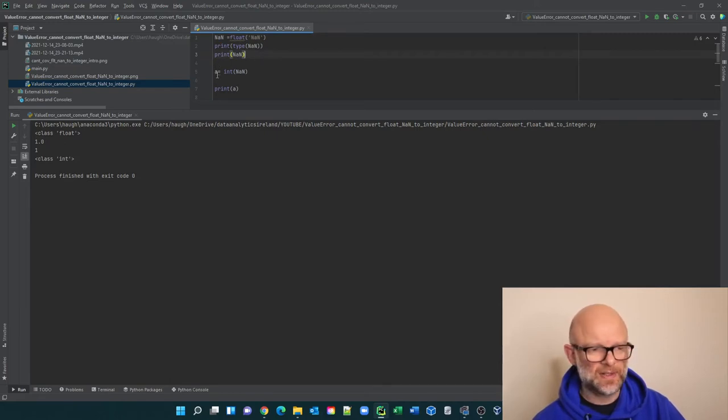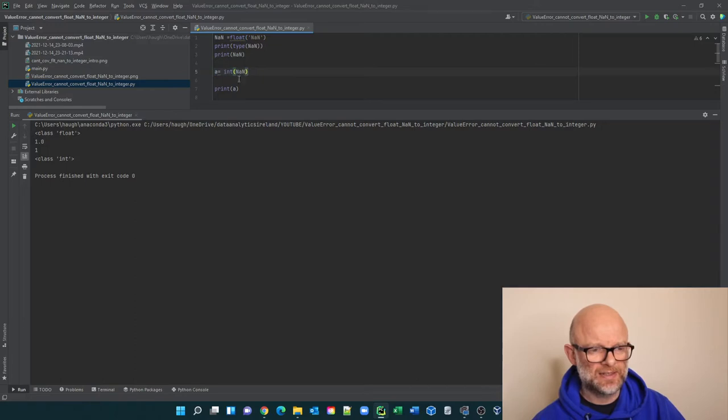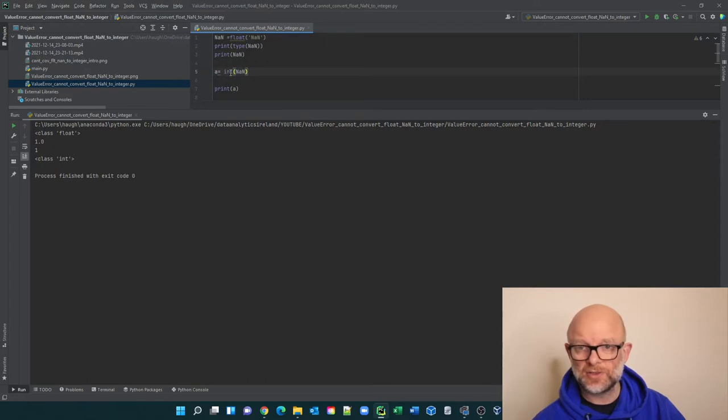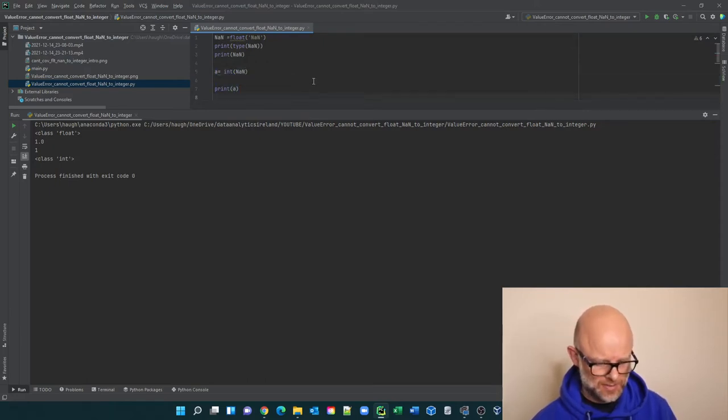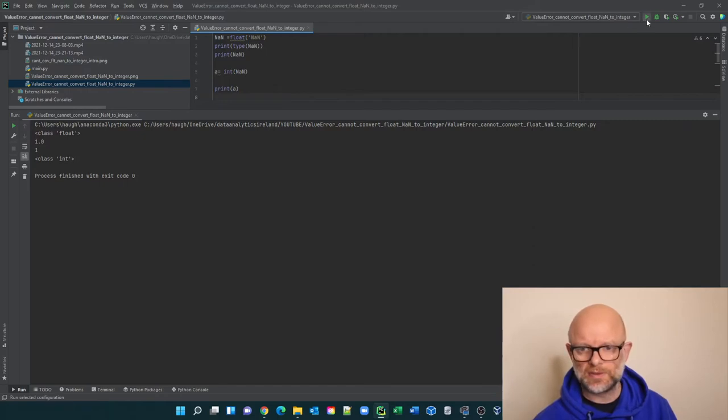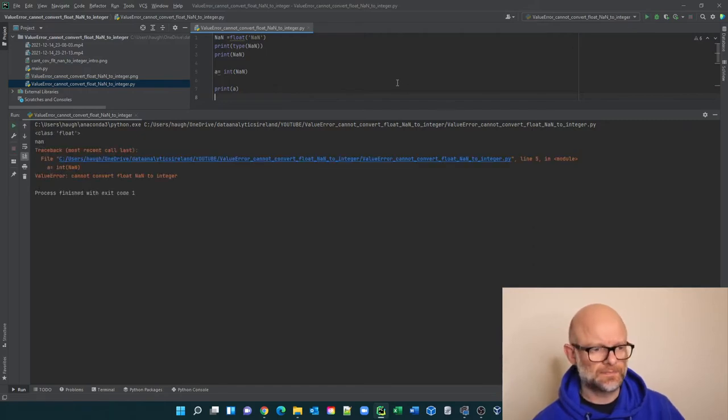And then it's the second bit of it is, then we're saying a is equal to int NaN print a. Now so what we're trying to do is make this an integer. So when this logic, all right, there's your error.